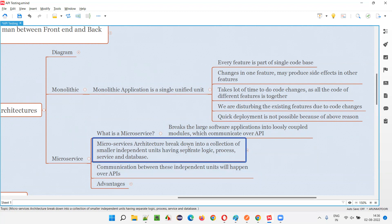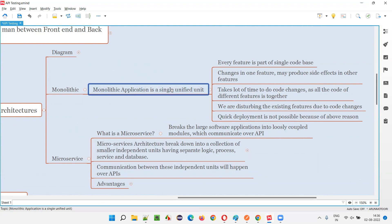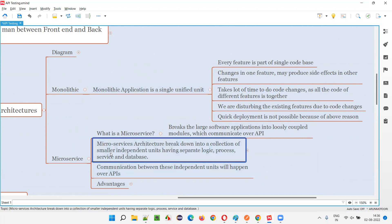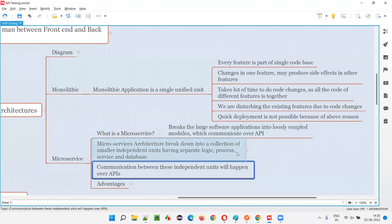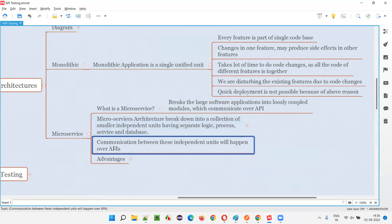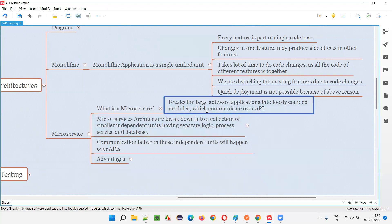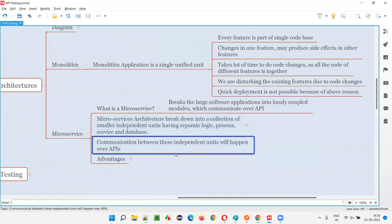Microservices architecture breaks down the application into a collection of smaller independent units, each having separate logic, separate code base, separate process, service, and database. Every code base has its own database, whereas in monolithic, a single database serves the entire application. Communication between these independent units happens over APIs — API calls will happen between the different code modules of different functionalities.